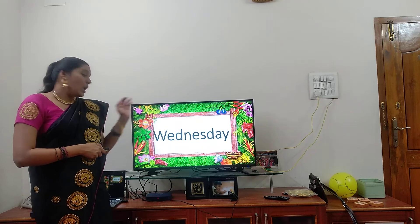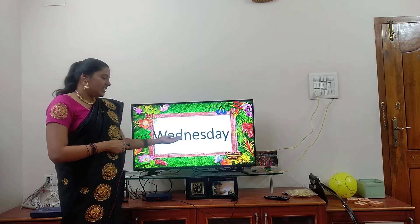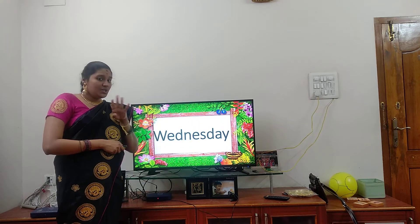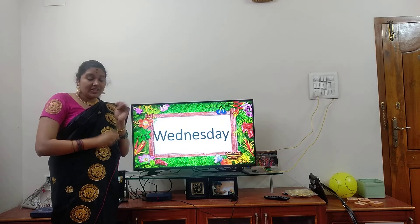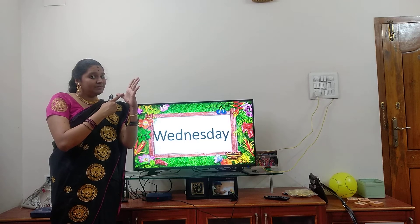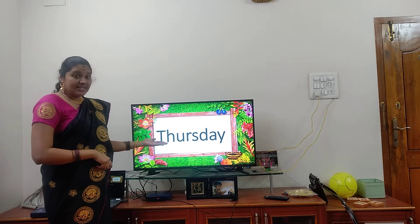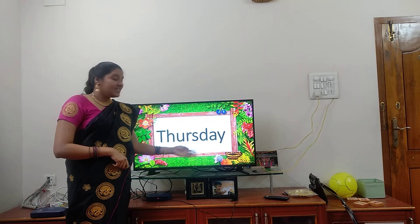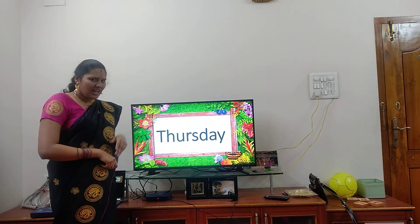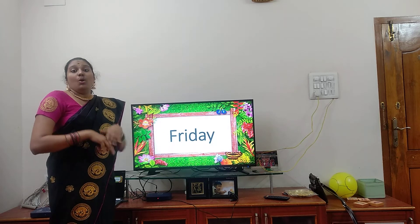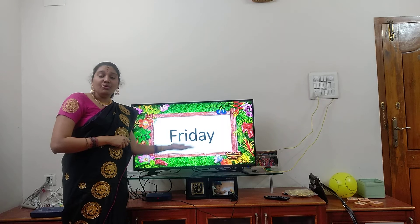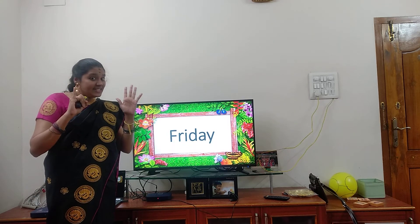It's Wednesday. W-E-D-N-E-S-D-A-Y — Wednesday. Then Thursday. T-H-U-R-S-D-A-Y — Thursday. Thursday is the fourth day of the week. After Thursday it's Friday.